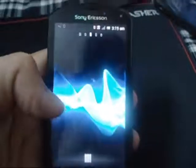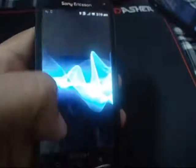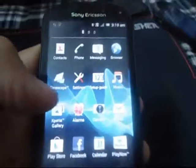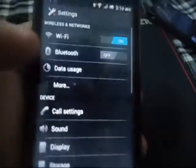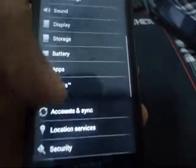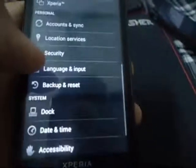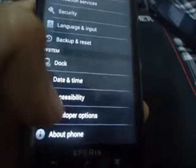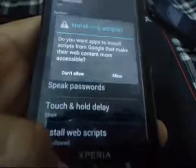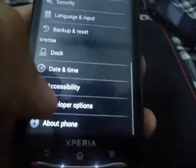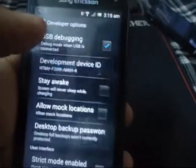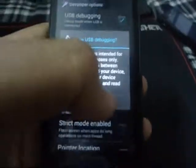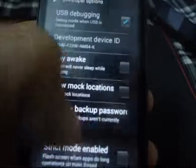After that, we'll go to the menu, then to settings, then to developer options, and allow USB debugging.